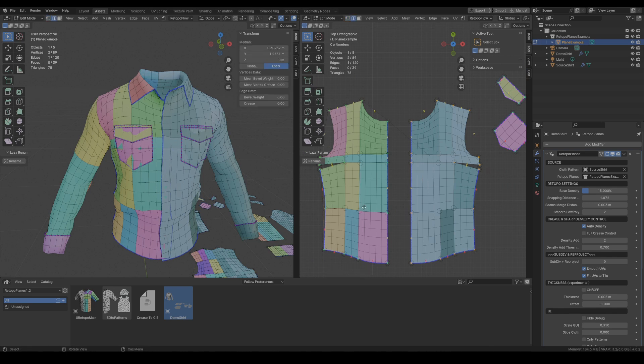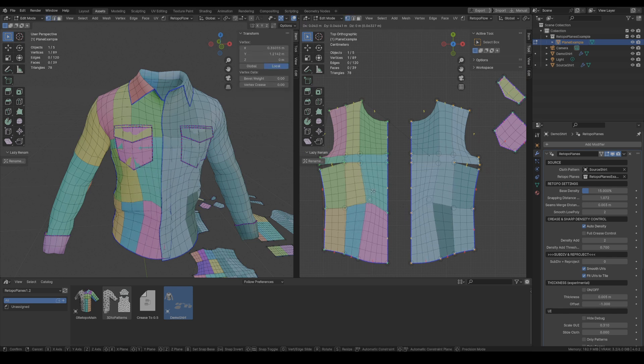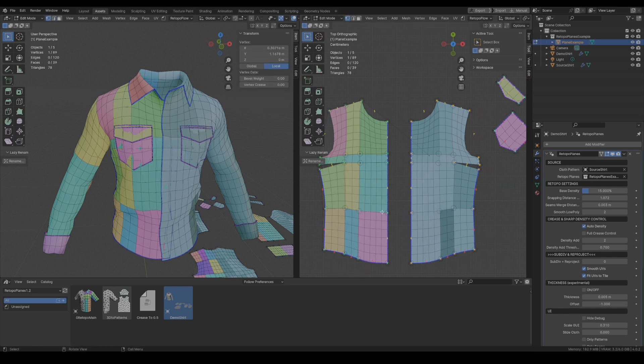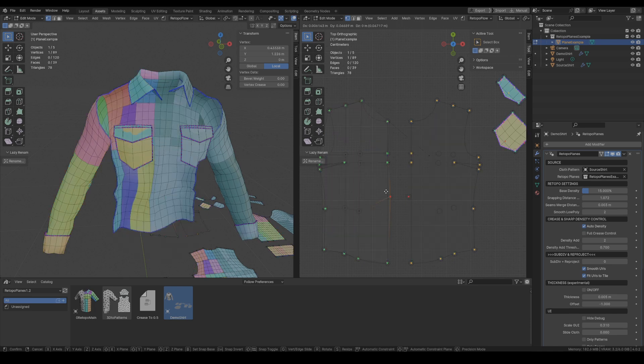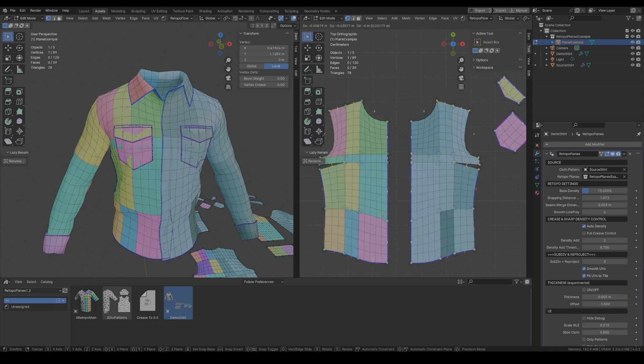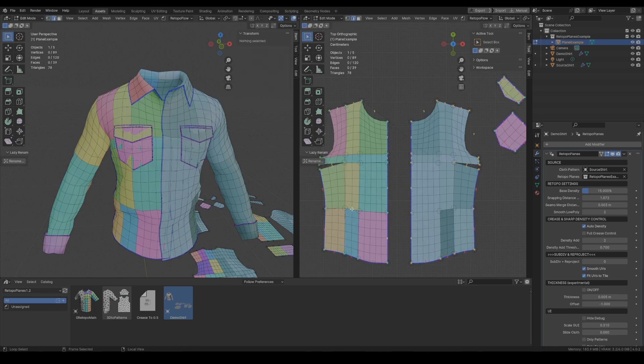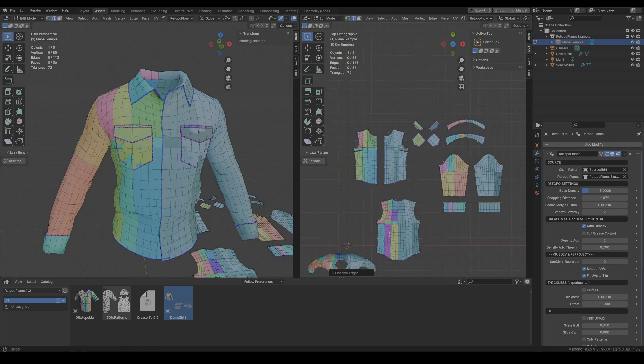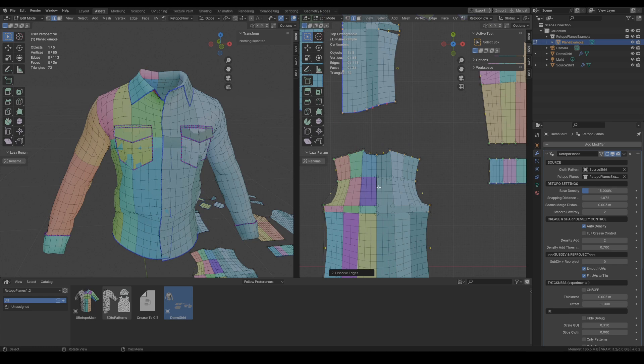And this feature works both for the mirrored patterns like in this case and also for the symmetrical patterns like here.